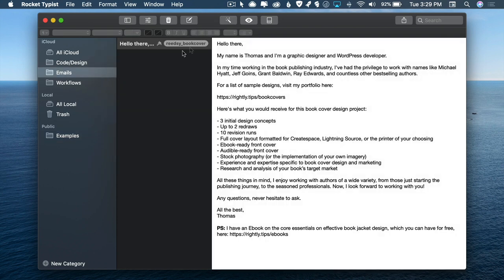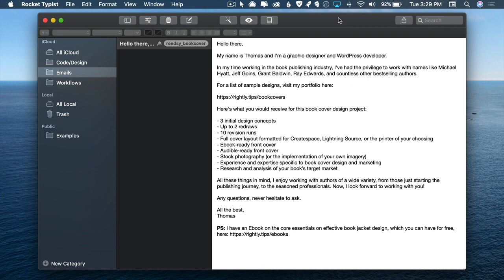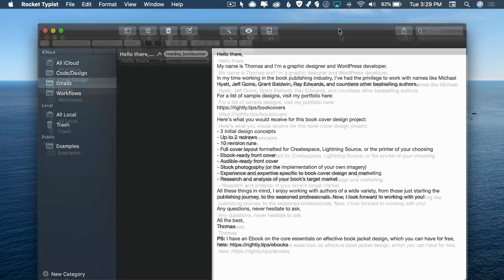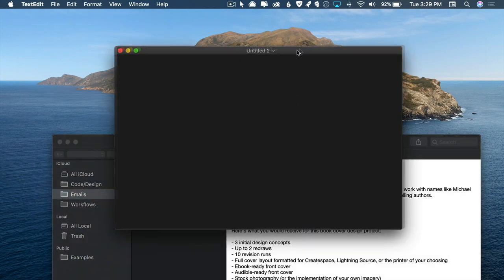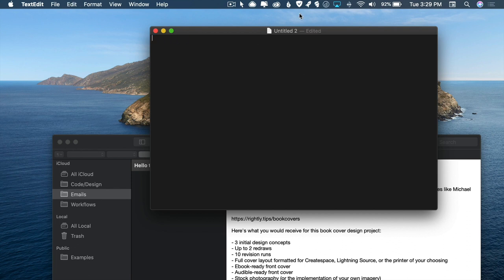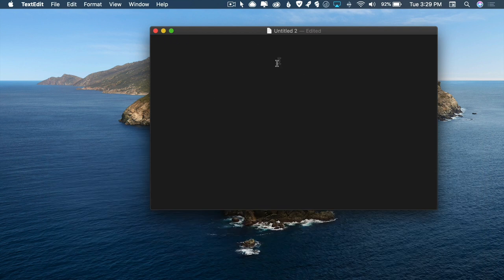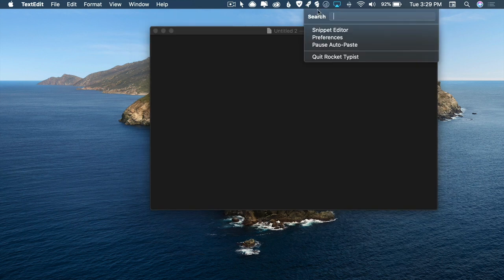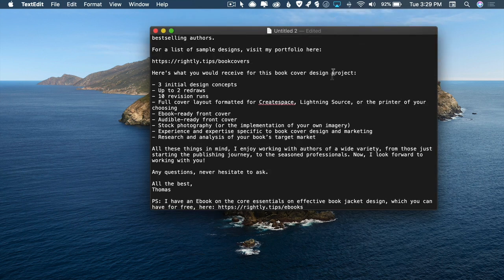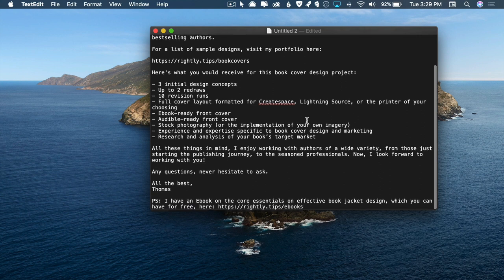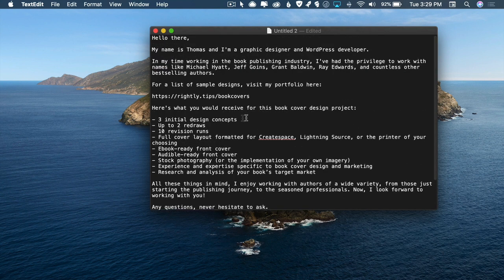So like for example, a while back, I used to do a lot of book jacket designs, and I would find myself writing this email over and over again. But what I would be able to do is, if I was within my document, rather than starting and typing out this whole message, I can just jump on up to Rocket Typist. There you go, and it would pop out the entire text right there with just a few clicks.